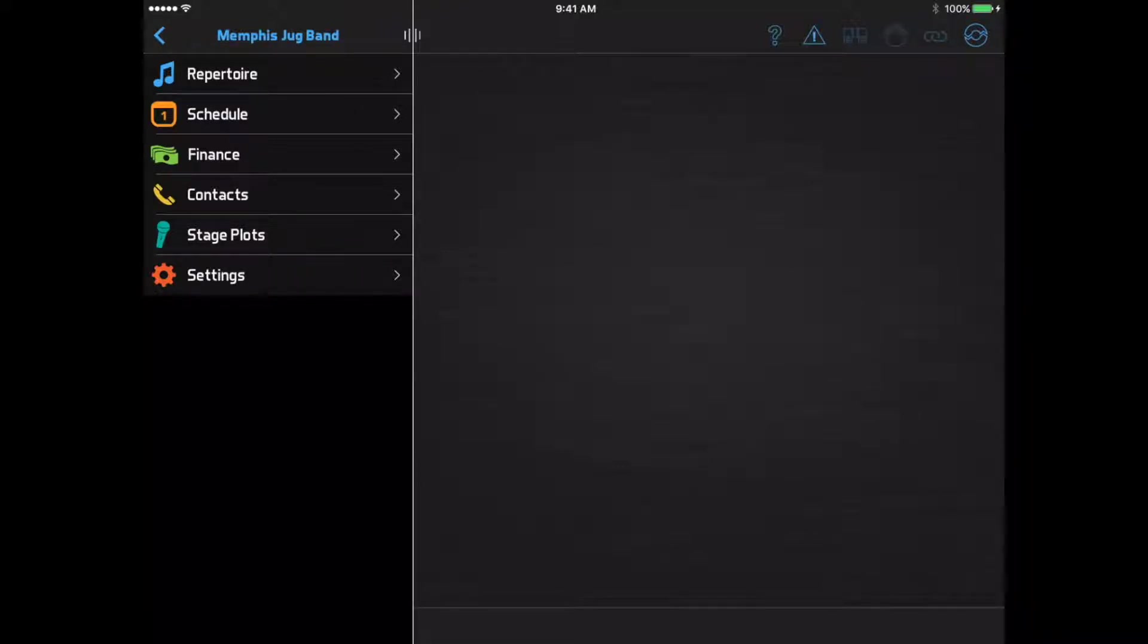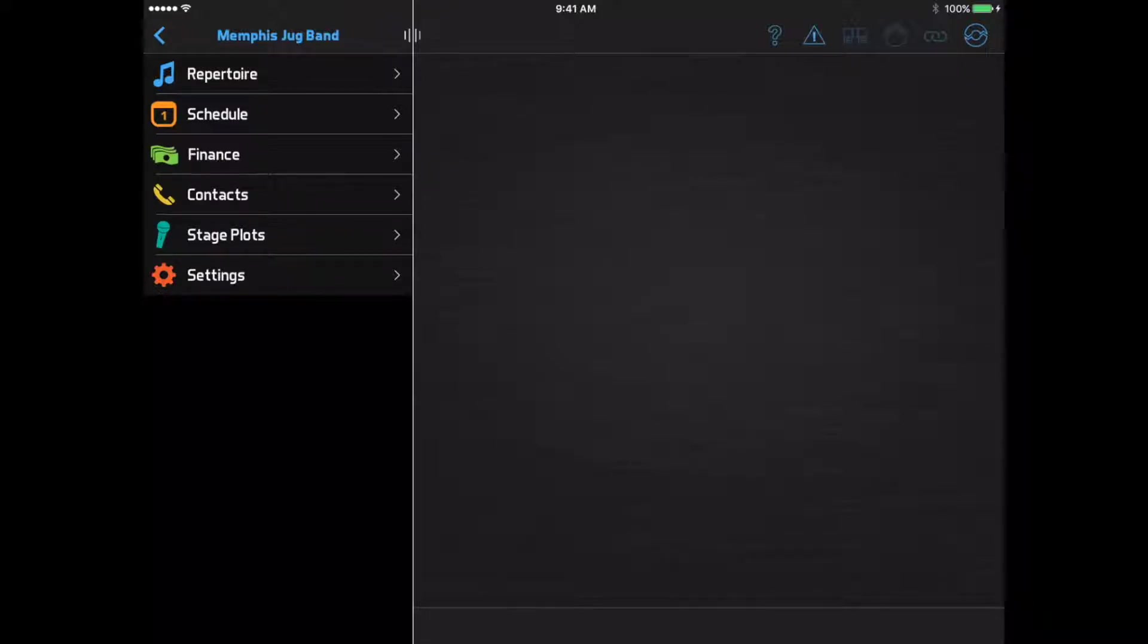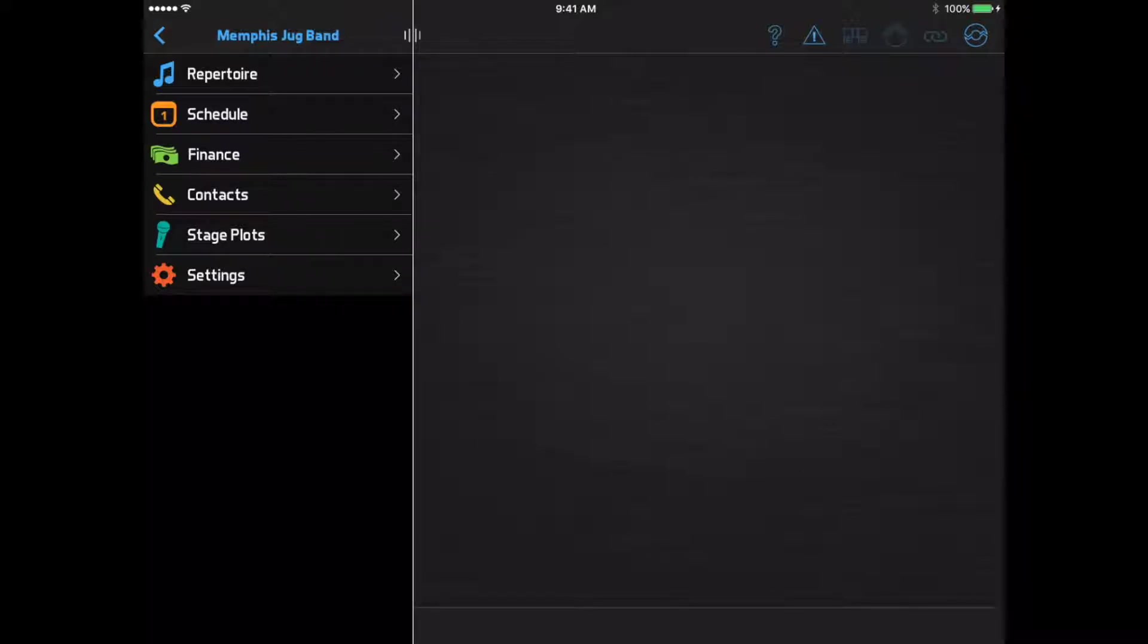This video assumes that someone in your band has already set up your account and added data. We're going to focus on how you can access that data. This video focuses on features available in Pro Accounts. If you haven't yet watched the video for Basic Accounts, I recommend doing that first.